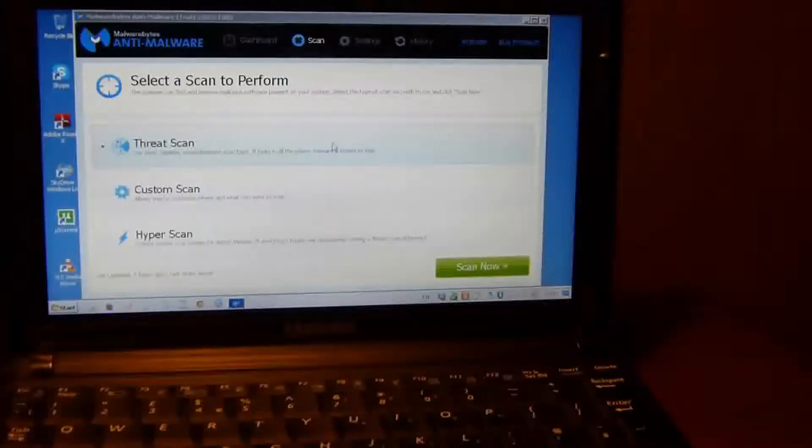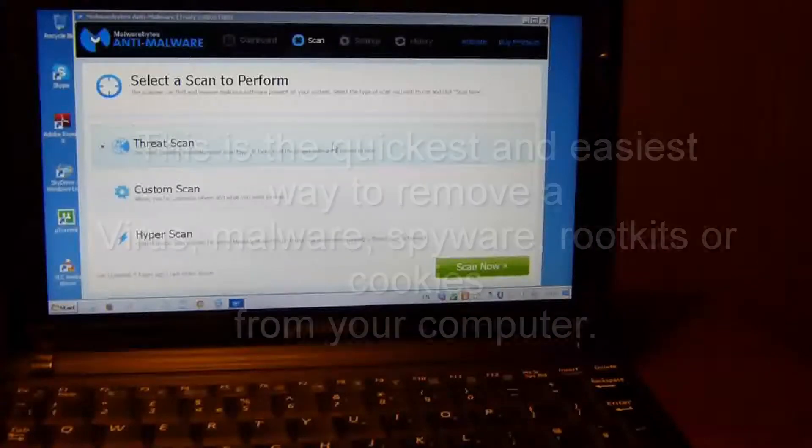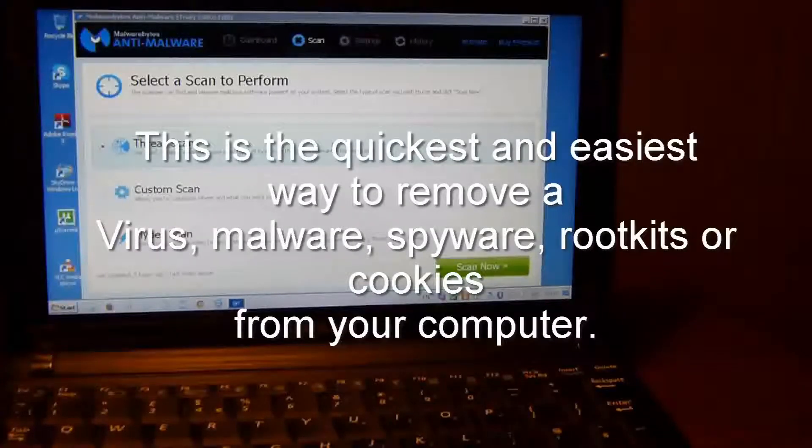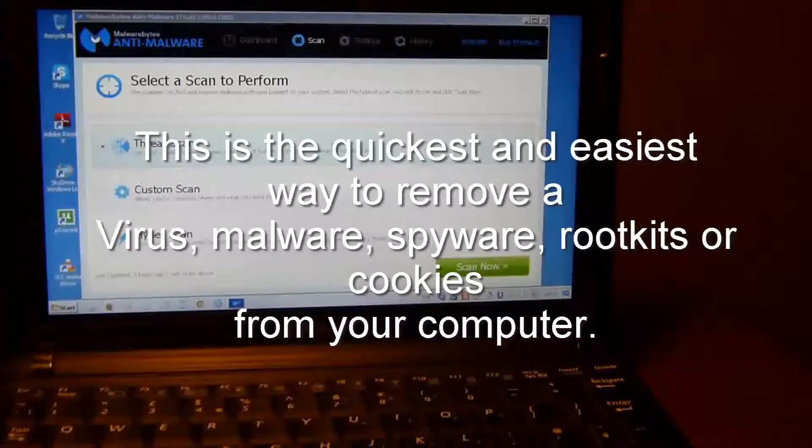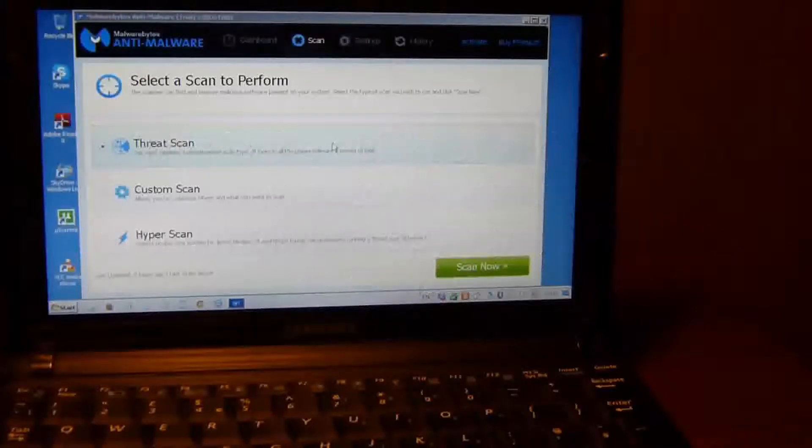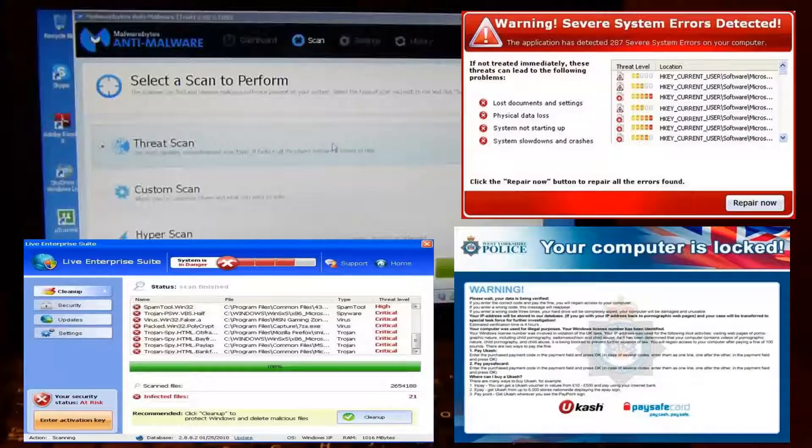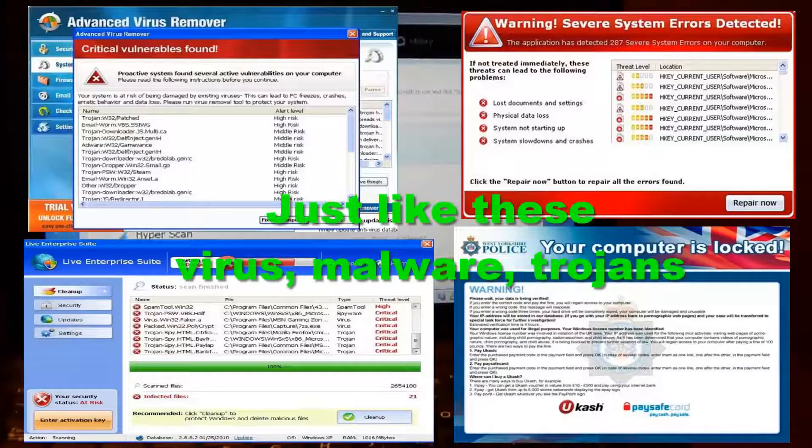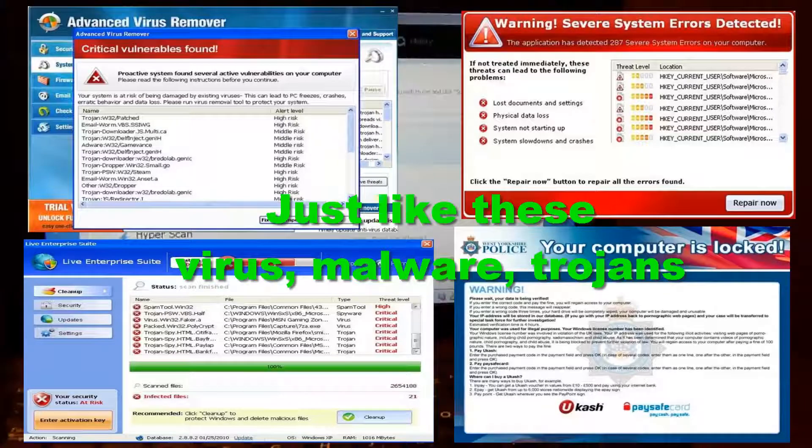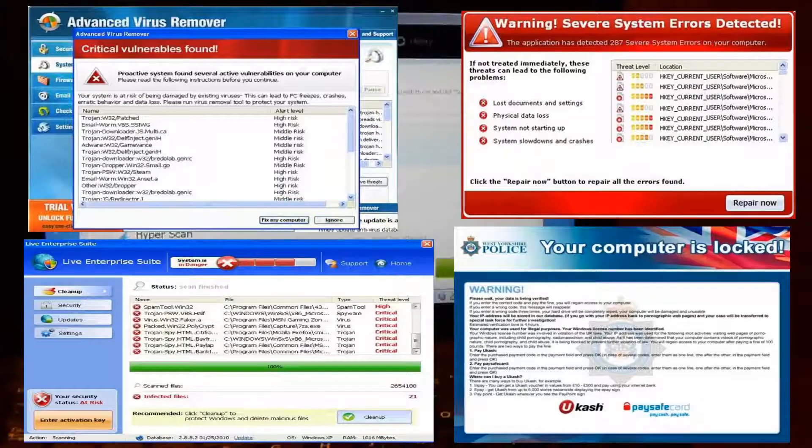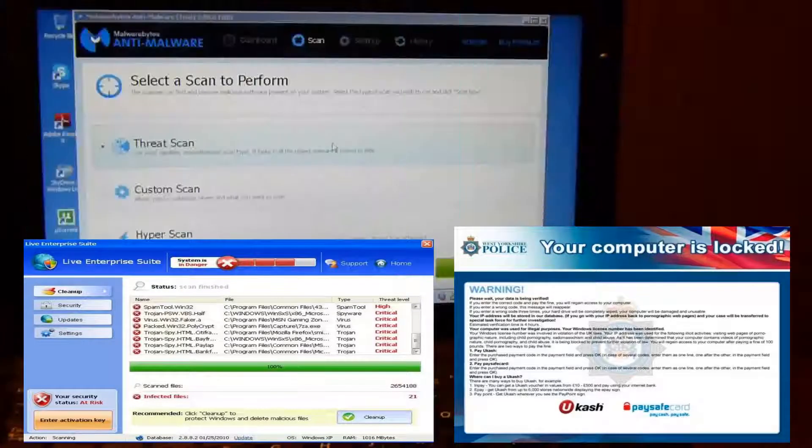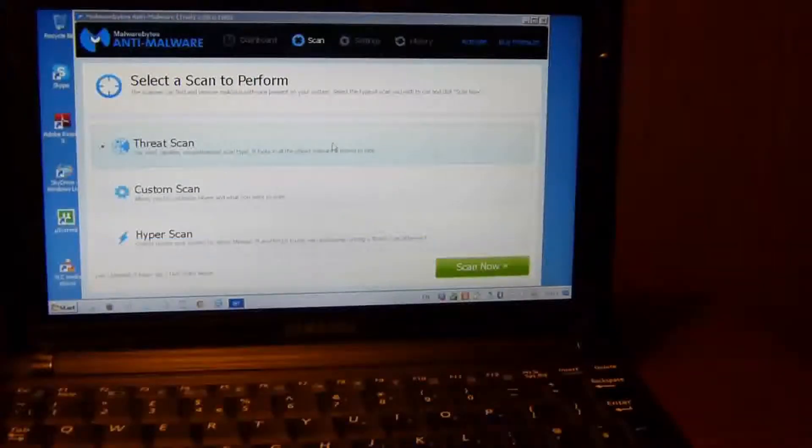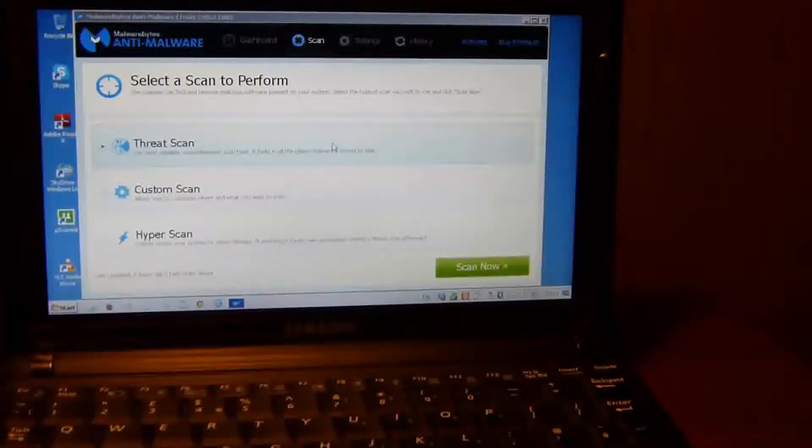In this video I want to show you how to remove a virus from your computer, whether it's a virus, malware, or spyware, and even cookies that can cause problems. Sometimes you will see the physical form of a virus on your computer, like it could be showing up in a window just like the Malwarebytes that I have here, and it won't allow you to do anything on your computer.